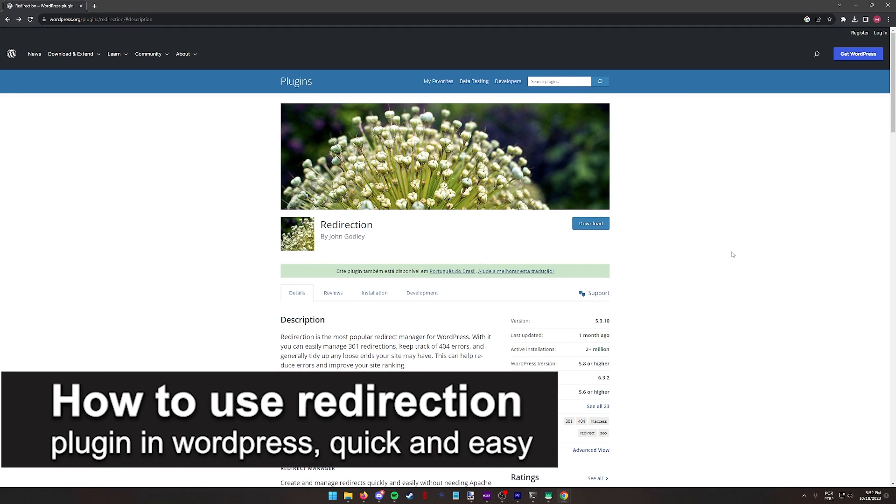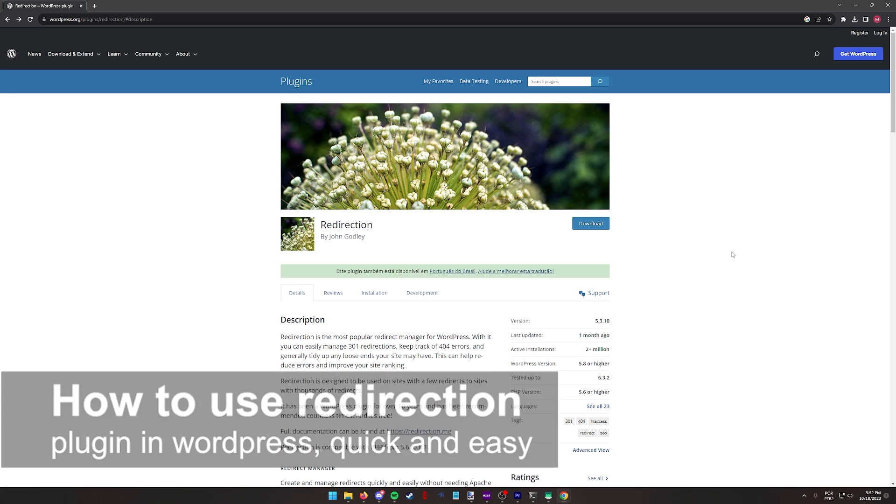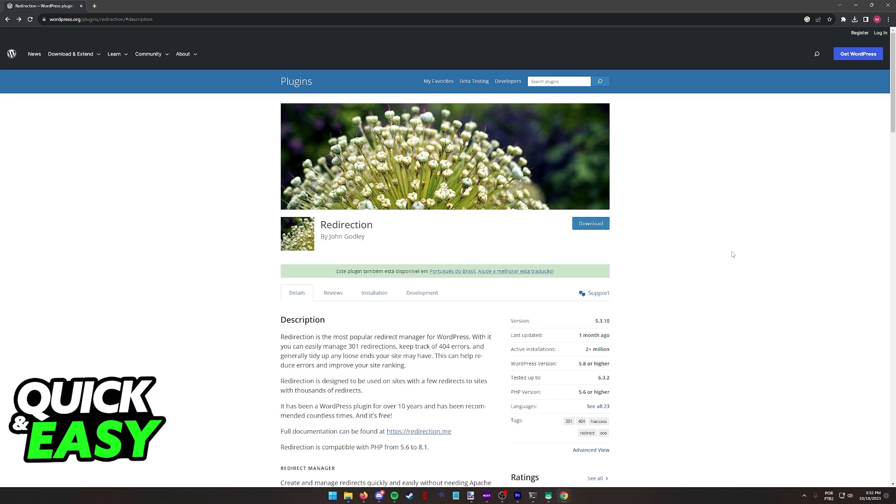In this video I'm gonna teach you how to use the redirection plugin in WordPress. It's a very quick and easy process so make sure to follow along.